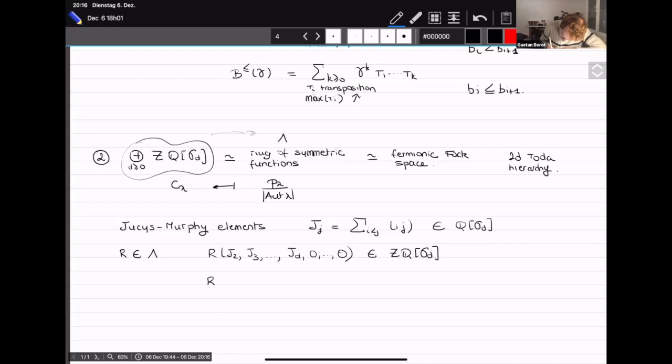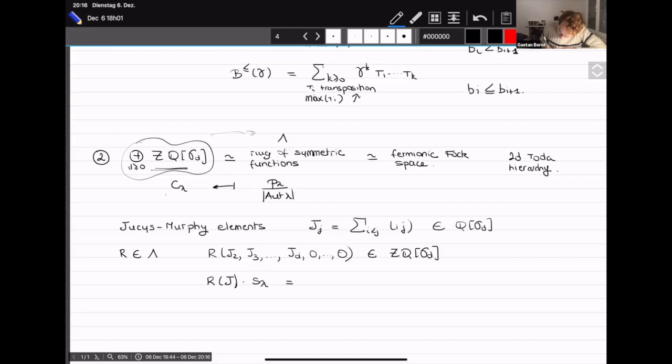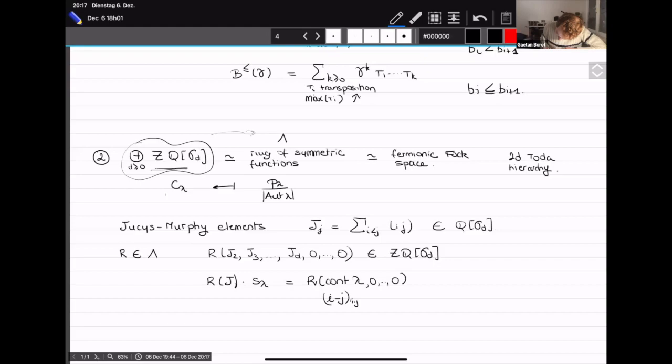I'll call this action R_j. When you act on the Schur basis — which corresponds to the idempotents — the Schur functions are eigenvectors for this action. The eigenvalue is the polynomial R applied to the content of lambda, which is the set of all (i minus j) for each box in the Young diagram lambda.